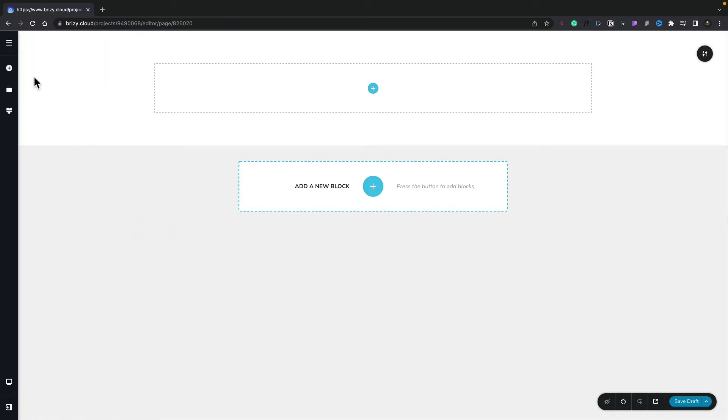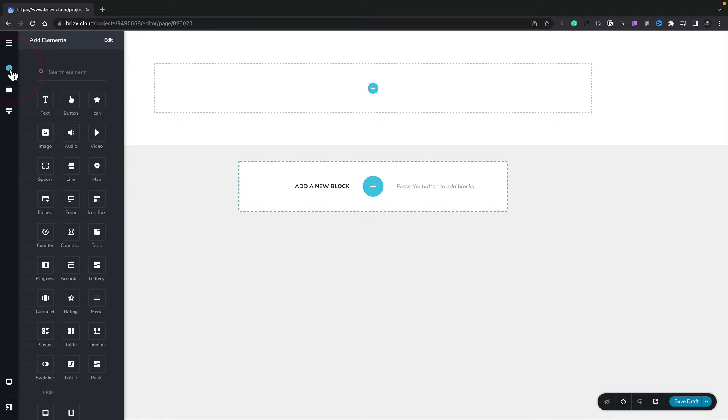Alternatively, if you want to, you can simply click the plus in the top left-hand corner, and that will do exactly the same thing.